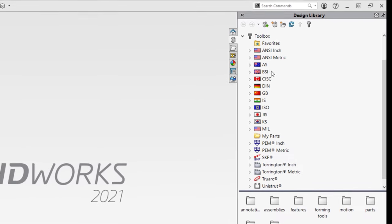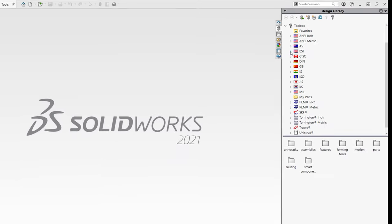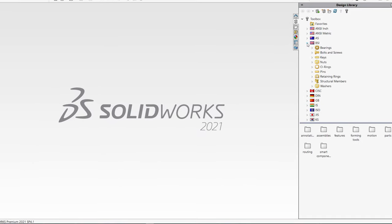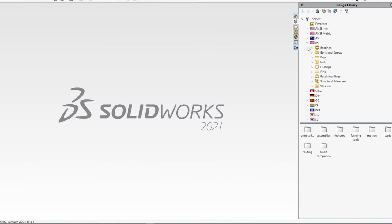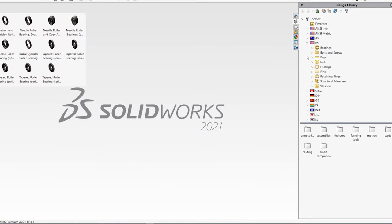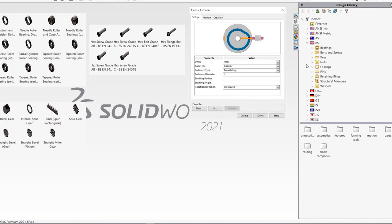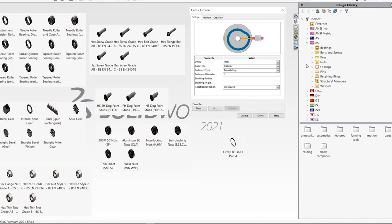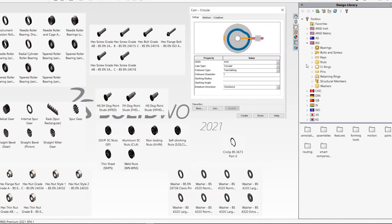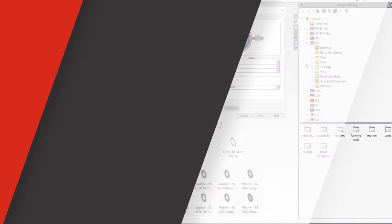The toolbox includes lots of useful hardware and fasteners such as bearings, bolts, cams, gears, nuts, PEM inserts, retaining rings, washers and much more.